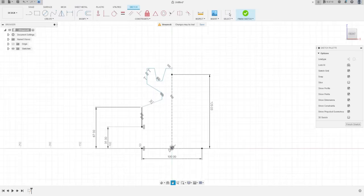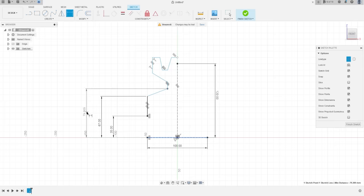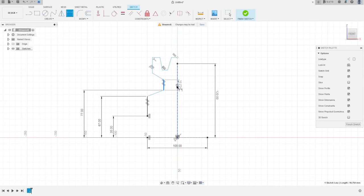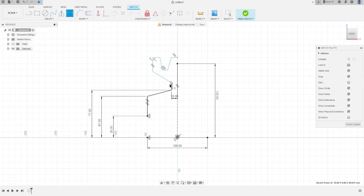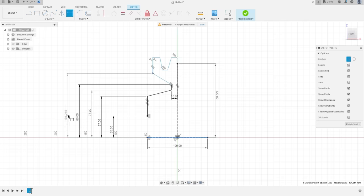That's OK. Now go to Sketch Dimension, click this point and the construction line — the distance here is 77 millimeters. The distance from this point is 10 millimeters. The distance from this point to the midpoint is 86 millimeters.